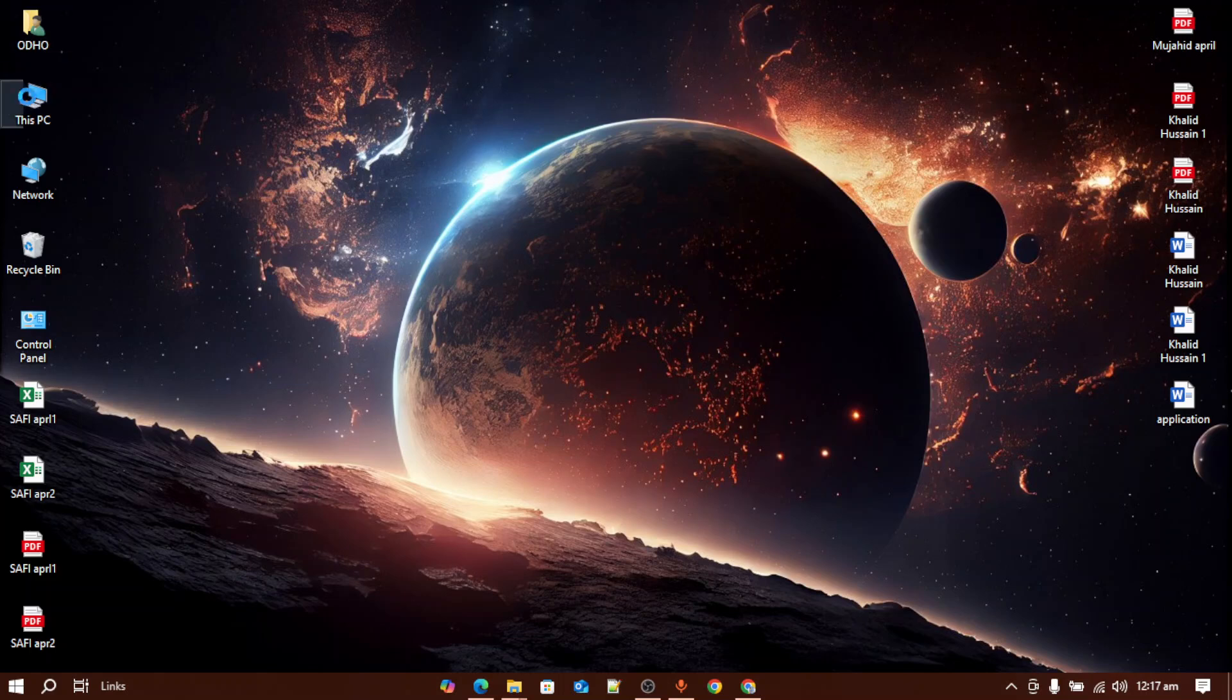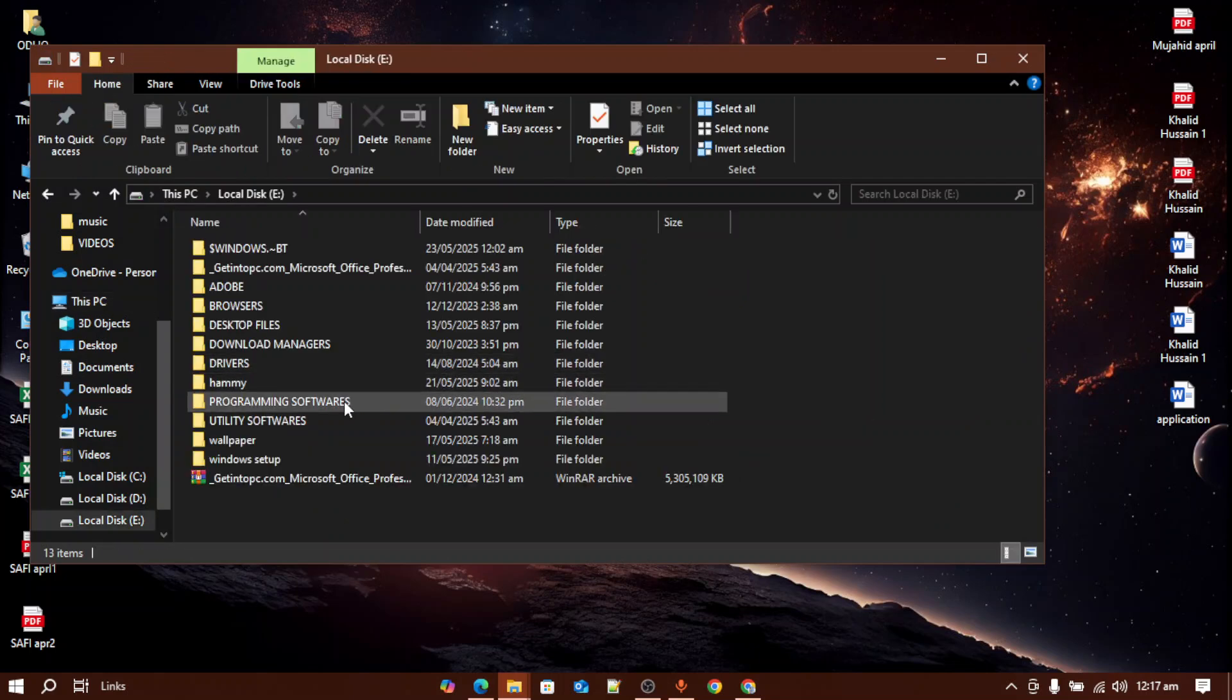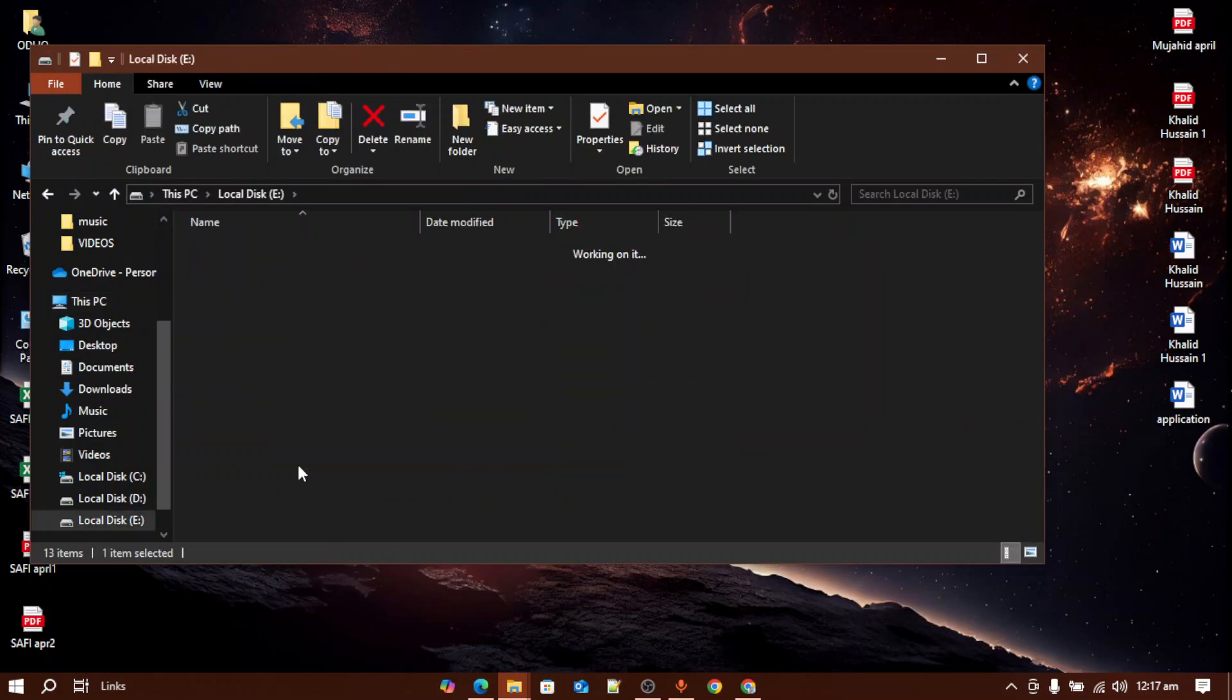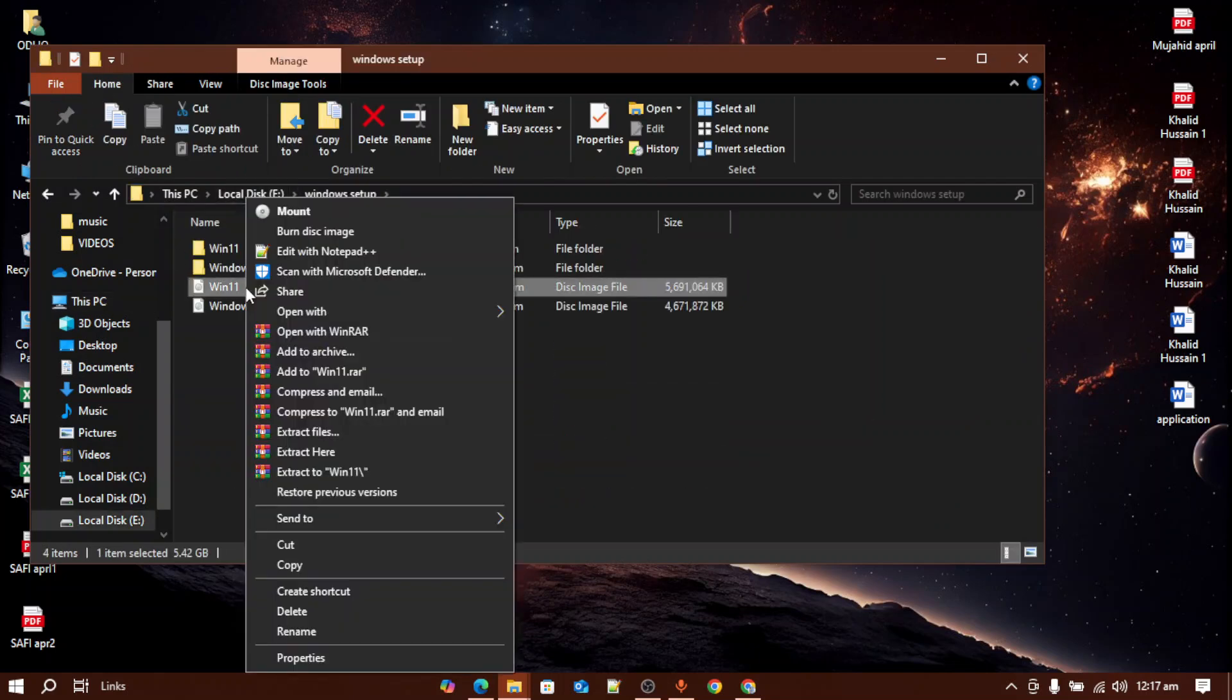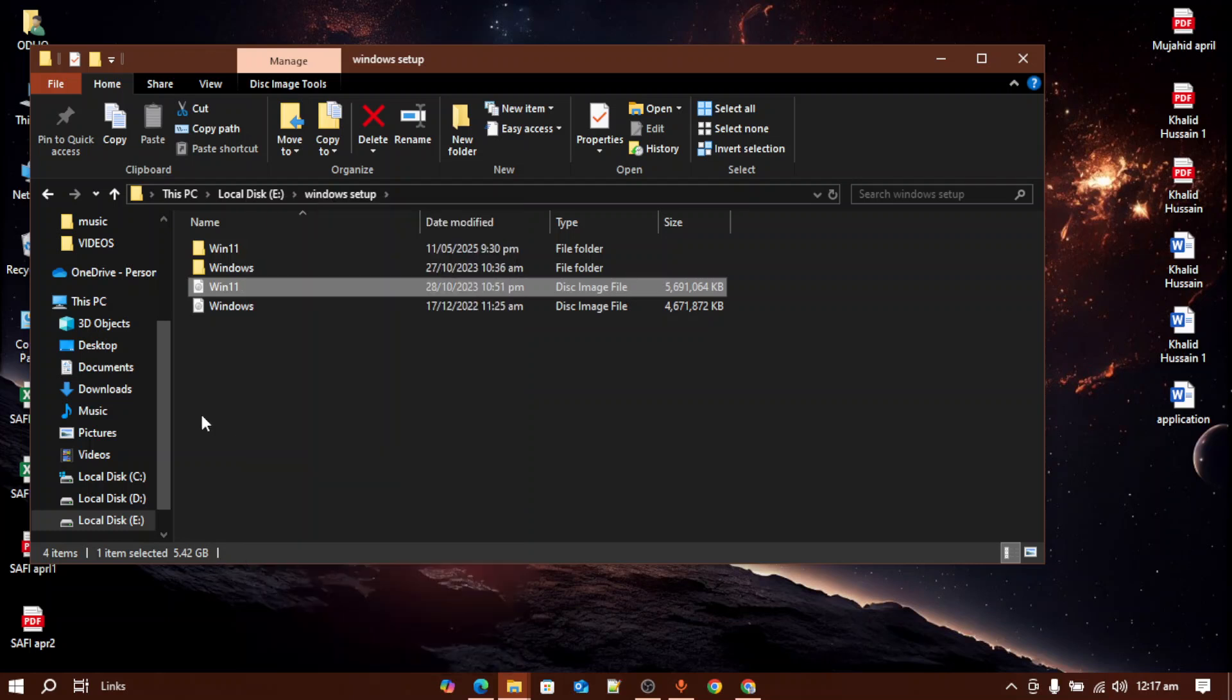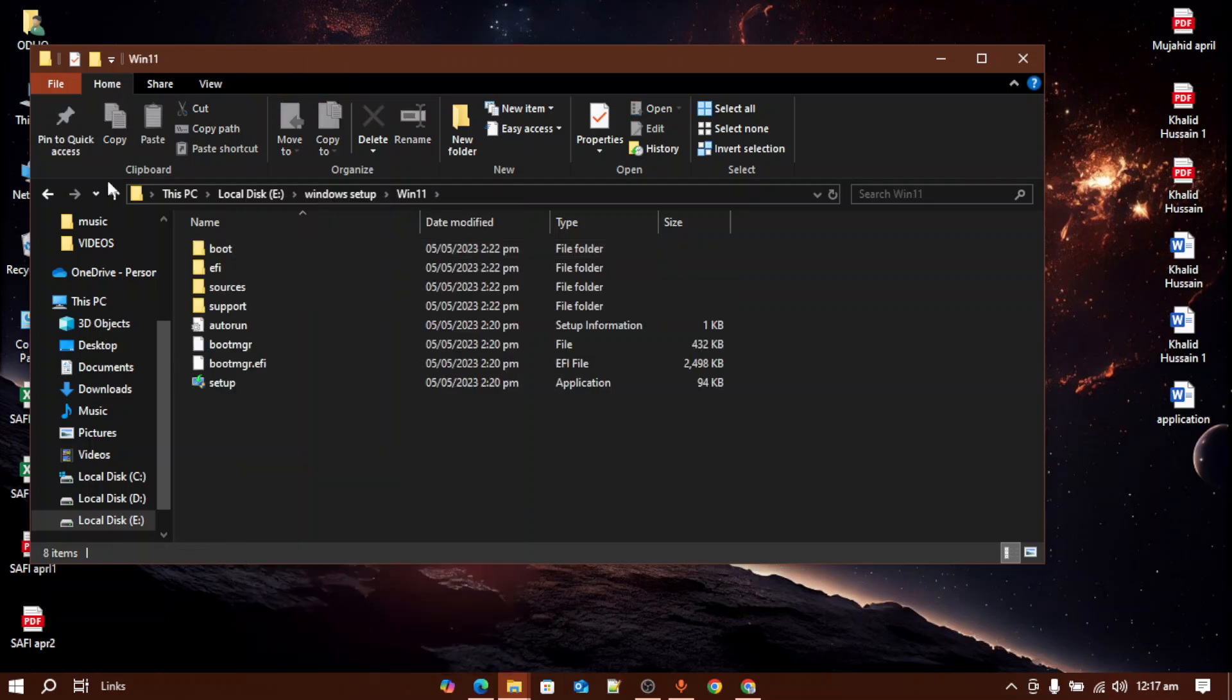After downloading the Windows 11 ISO file, you have to come across the location where you've downloaded the file, then you have to extract it to a folder.